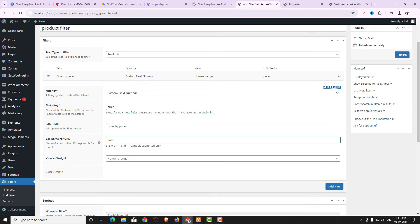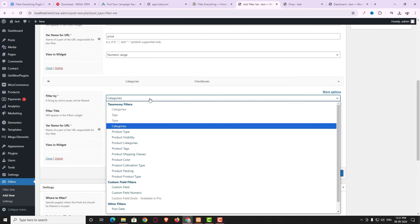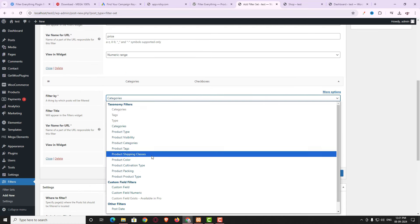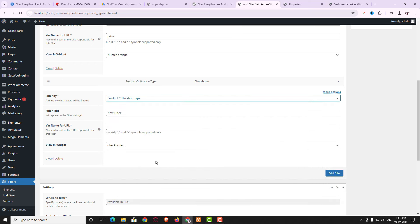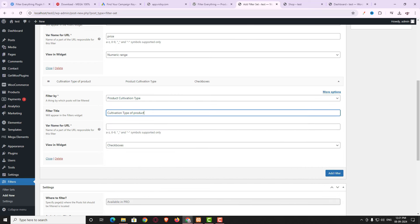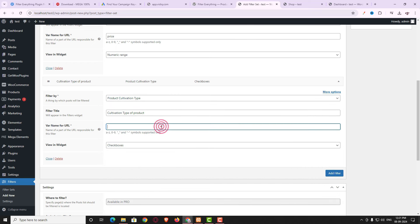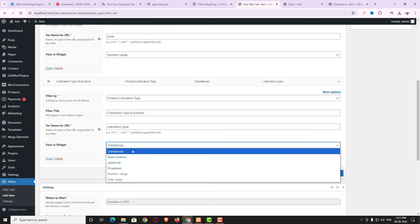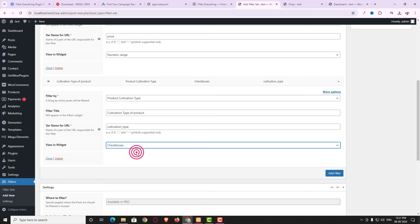For the next filter — filter by cultivation type — click Add Filter again. From the dropdown choose Product Cultivation Type. The title is 'Cultivation Type of Product', the URL is 'cultivation_type', and here I am choosing Checkbox. You can choose radio button or label list, but I'm using Checkbox.